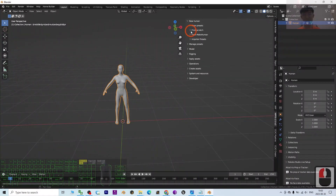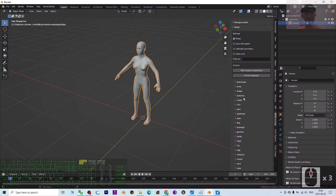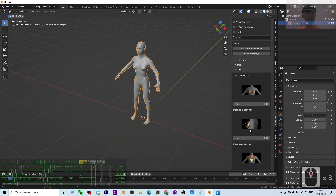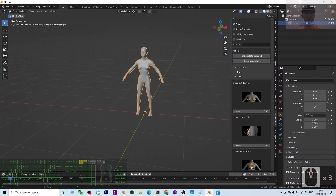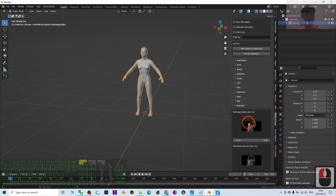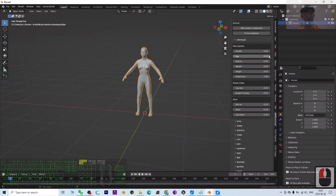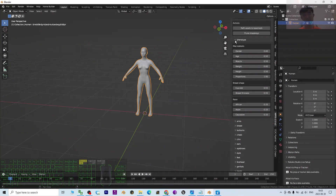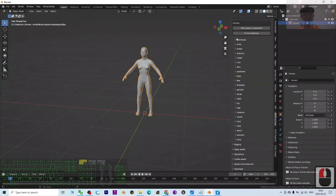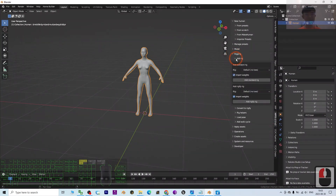Expand the panel, then go to the Model section. Here you can adjust many variables to control the 3D avatar — for example, you can adjust the forehead shape. You can also re-adjust gender, age, weight, and proportion. As a demo I'll skip the detailed adjustments and move on.